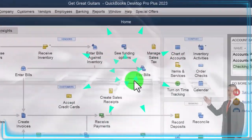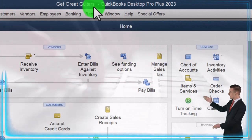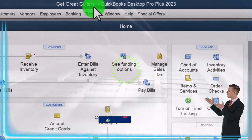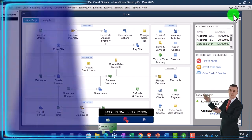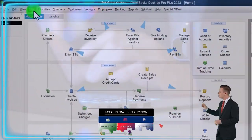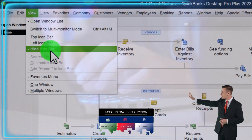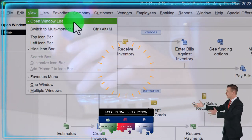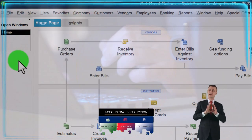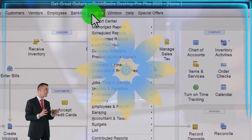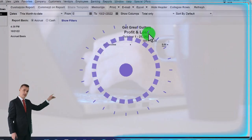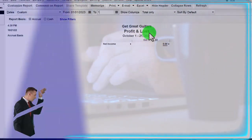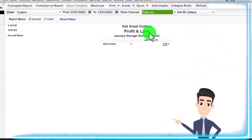Here we are in QuickBooks Desktop, Get Great Guitars practice file. We started up in a prior presentation, going through the setup process we do every time — maximizing the homepage to the gray area, going to the View drop-down, noting we've got the hide icon bar, open windows lists checked off, open windows open on the left-hand side. Then Reports drop-down, Company and Financial — let's open up that P&L, profit and loss, with the range changed to 01-01-23 through 12-31-23, January to December.